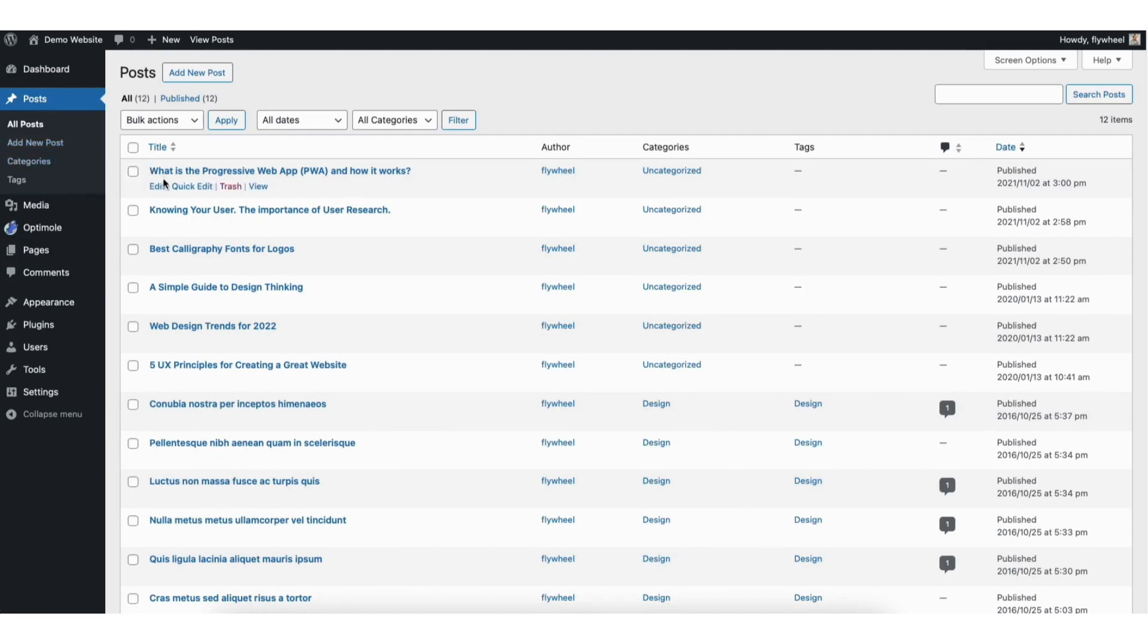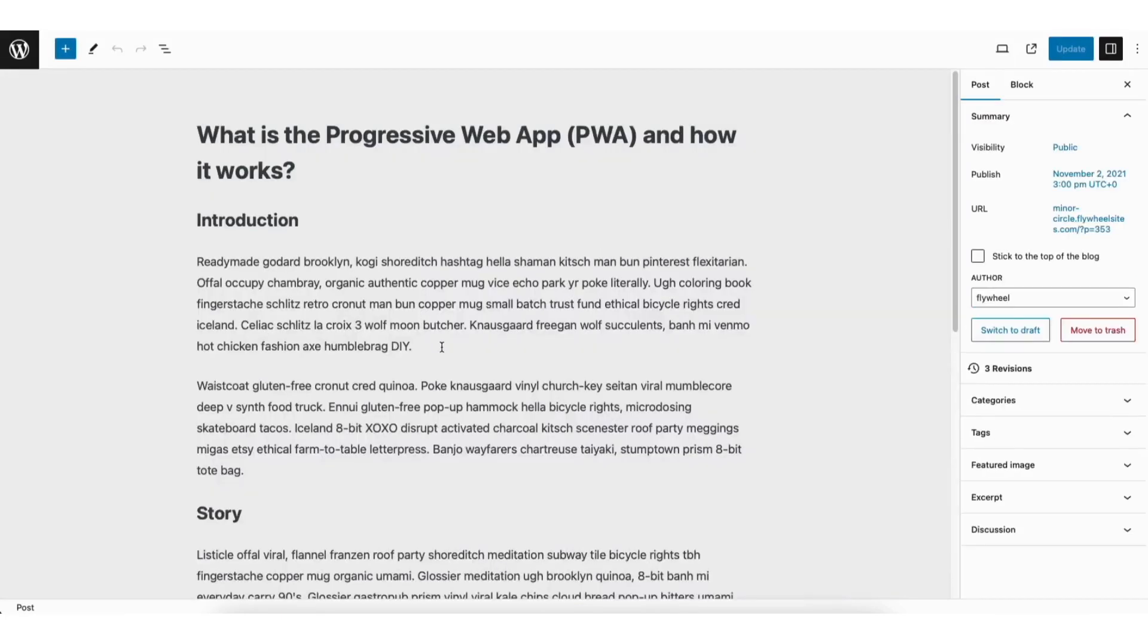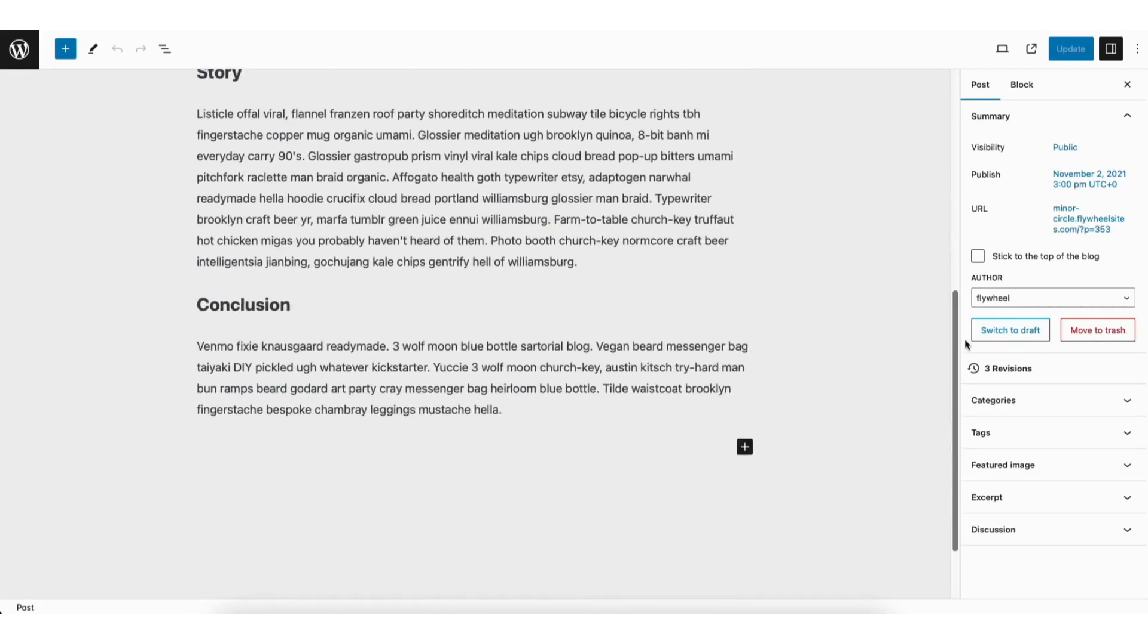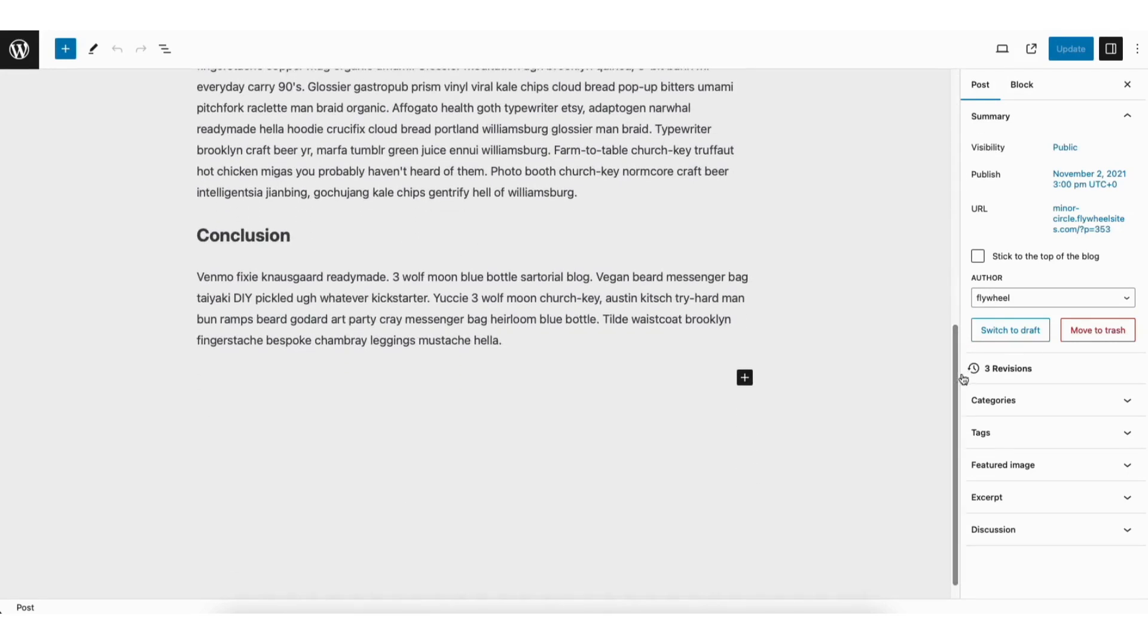Next, click edit under the page or post you want to add the Instagram post for. Scroll down where you want the Instagram post to be embedded at. Click the plus icon.